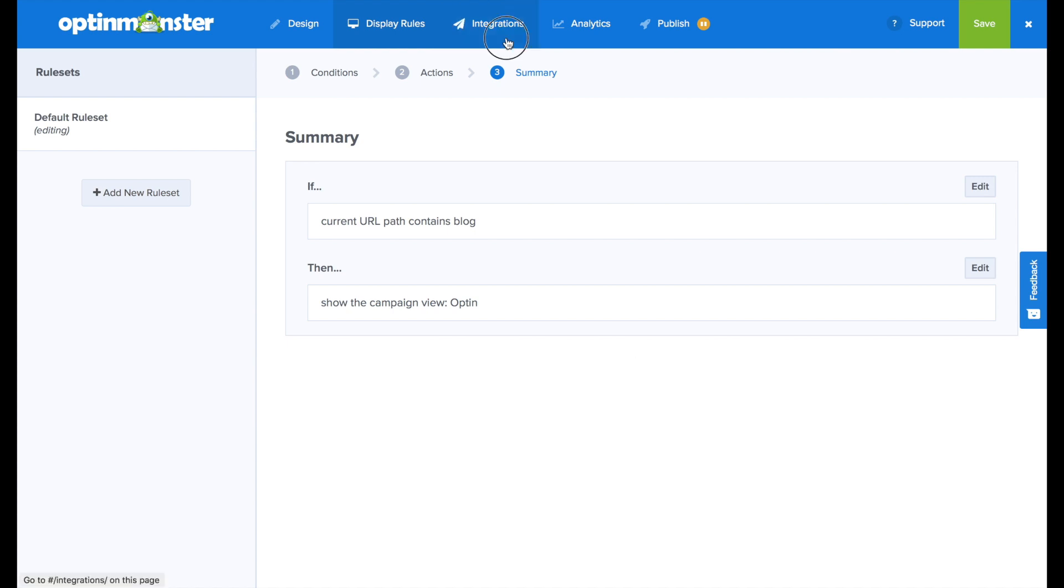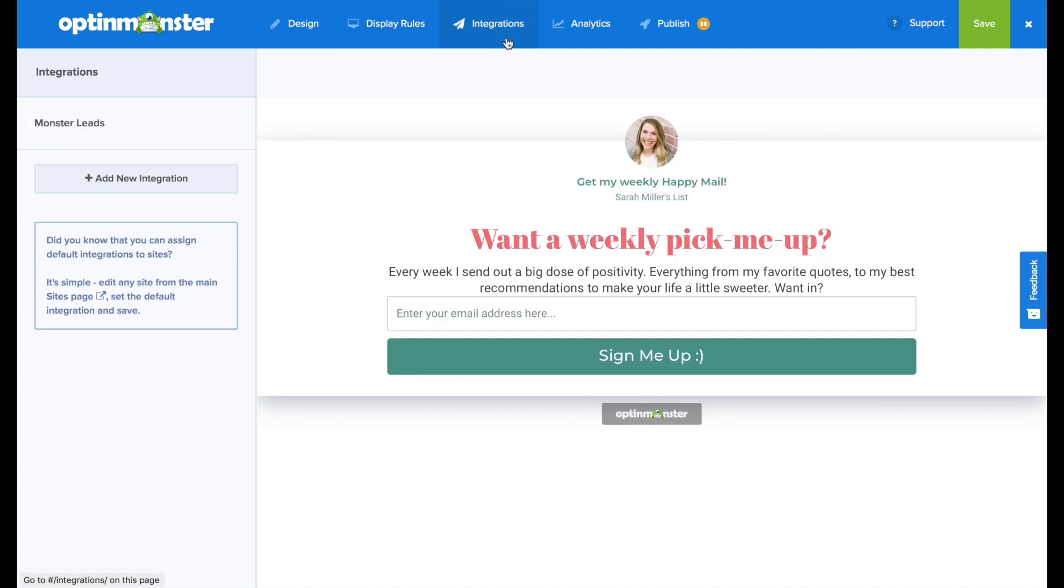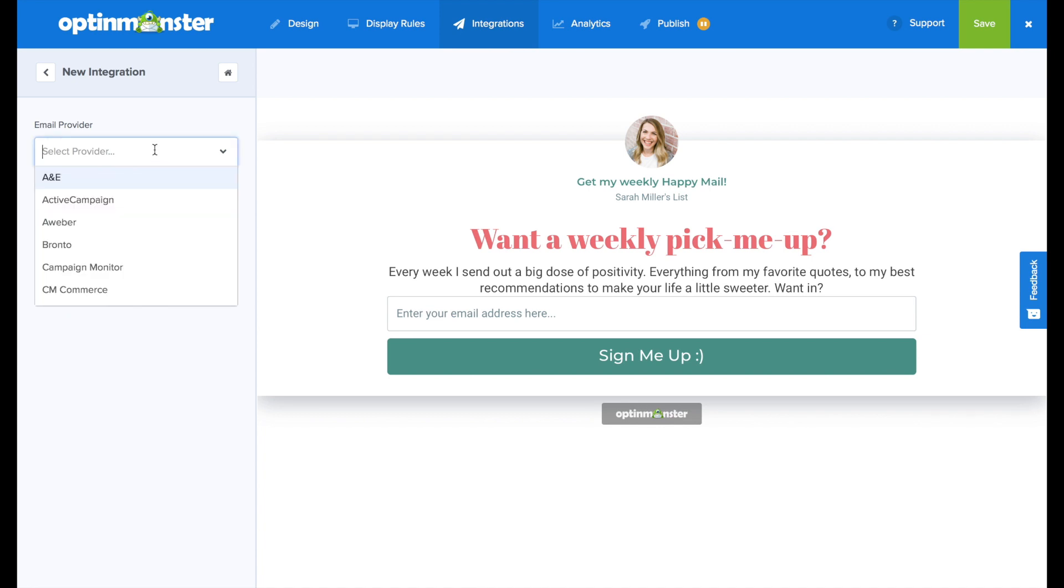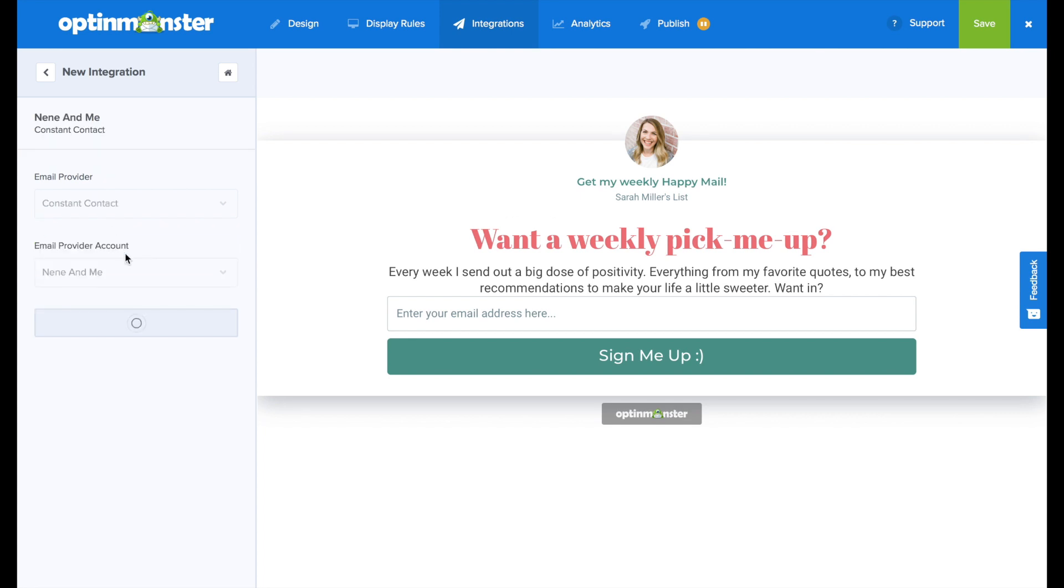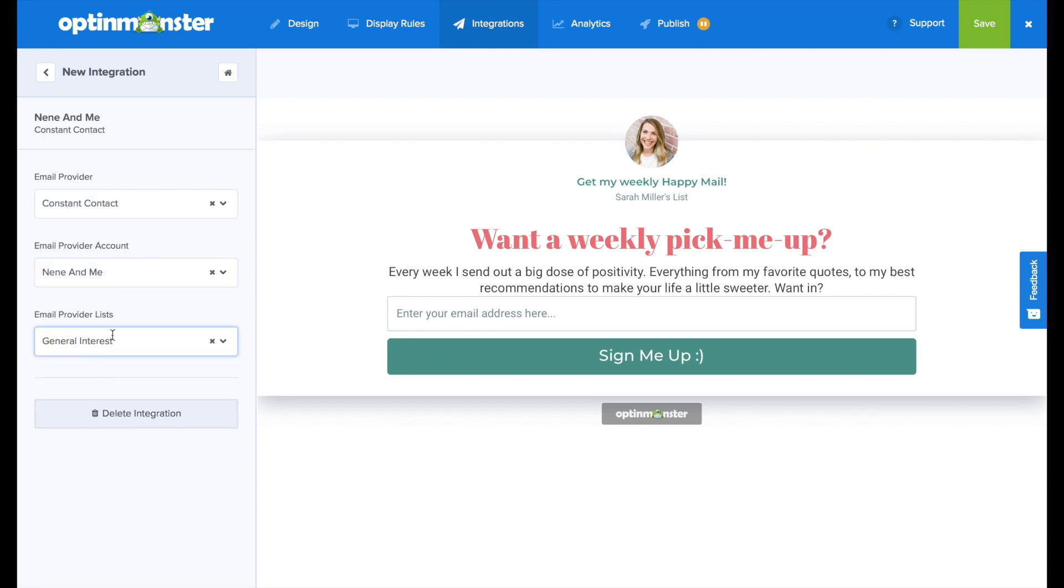Next in the integrations tab, you'll want to connect to your email marketing service provider. You'll click the add new integration button, and here we'll choose constant contact, for example, and connect to our personal account.